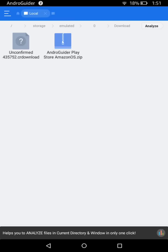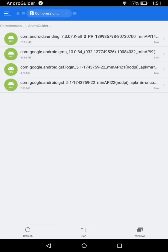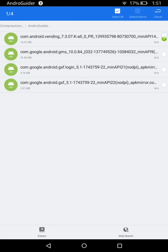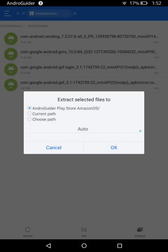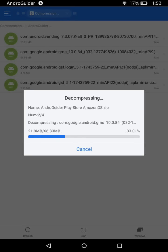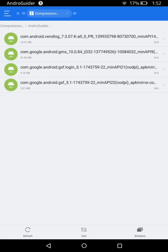The file I told you to download was 'android play store amazonos.zip' — the download link is in the description box. Once you have downloaded the zip file, tap on it, then long press each of the files inside to select them — you will see a green checkmark icon next to each file. We just need to extract them, so select all of them and tap the Extract option. Choose the path or leave it as default, tap OK, and it will extract all four files to the Downloads folder.